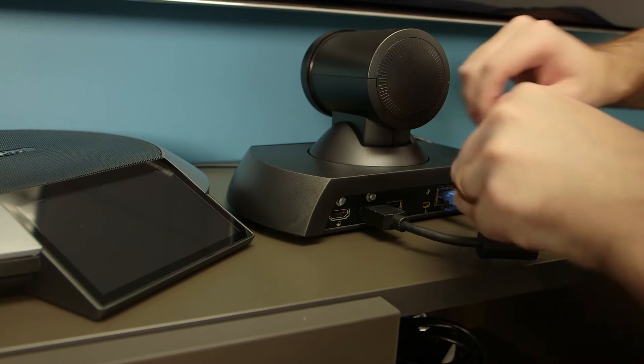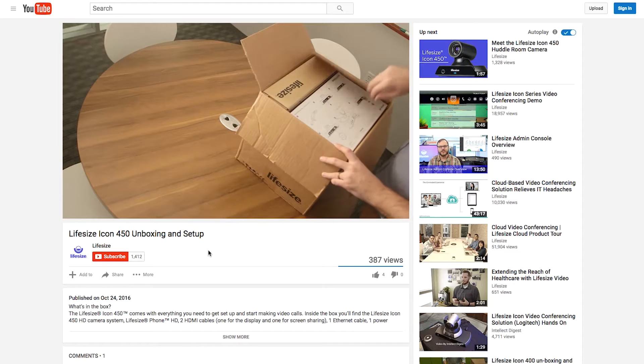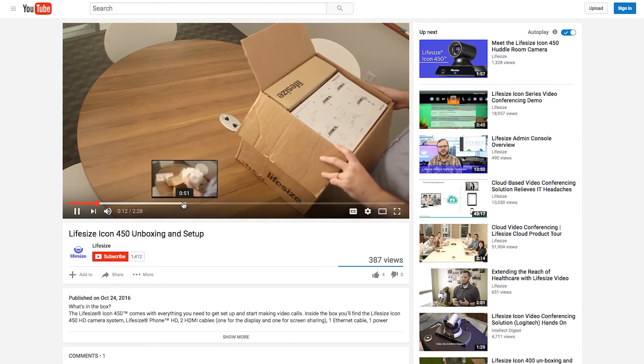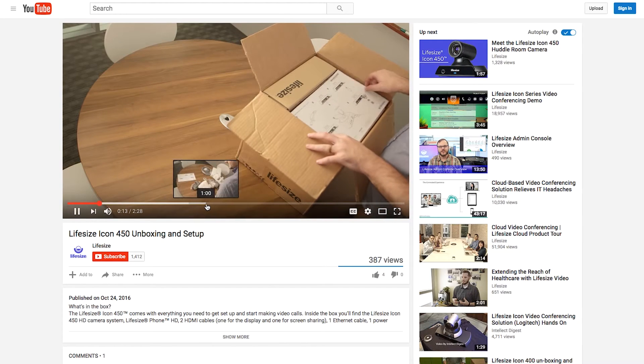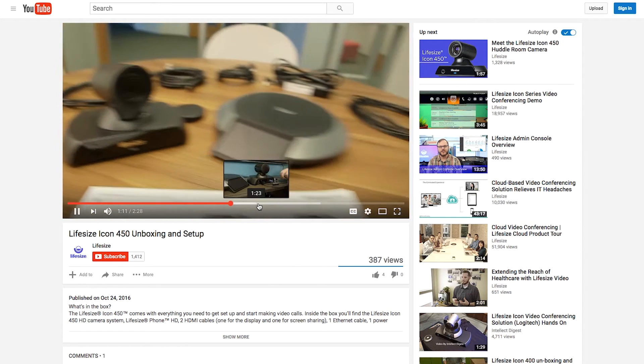Alright, let's get this one set up and I'll show you how it works. Just plug the system in and follow the on-screen prompts to finish up the initial installation. We'll leave a link in the description for a full unboxing and setup video.